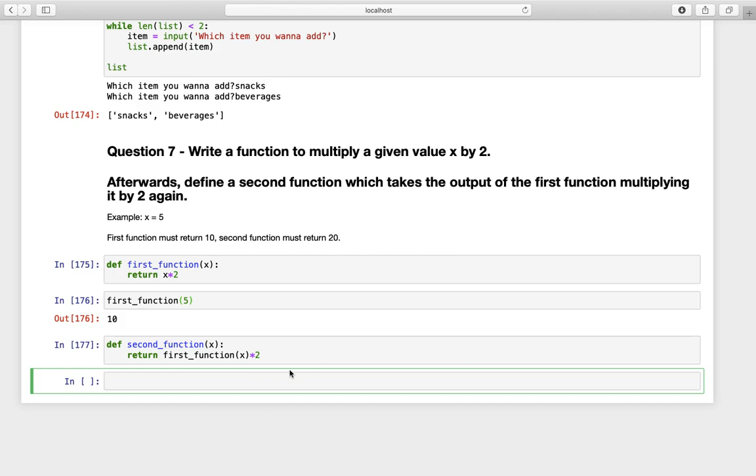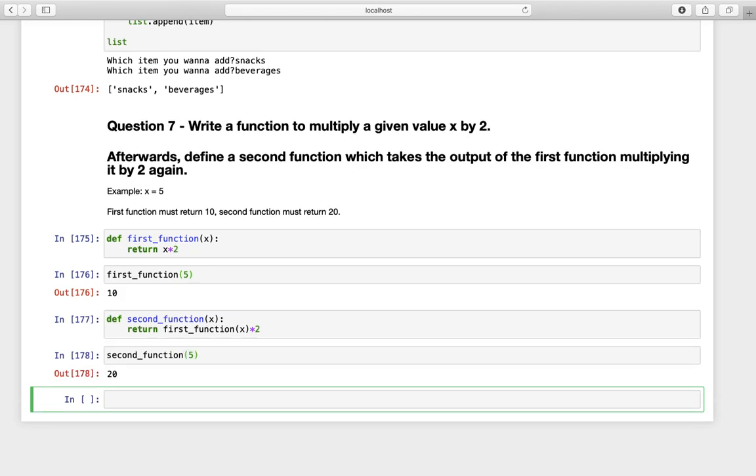Now if we are calling the second function for five, we are getting twenty as we should. That's it.